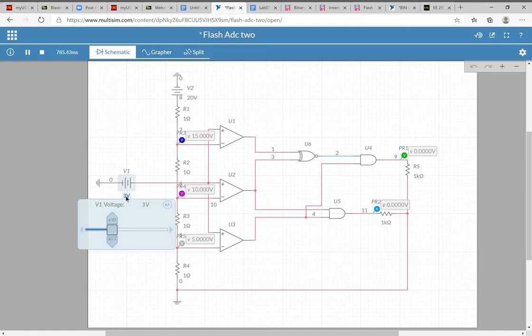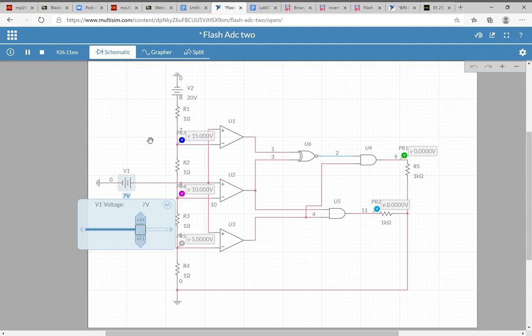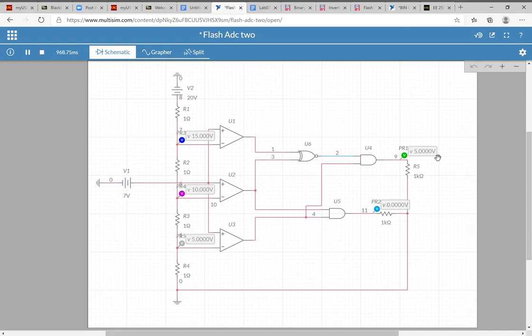If we change to somewhere between five and ten volts, say seven volts, it gives you five and zero—representing the binary value one zero.